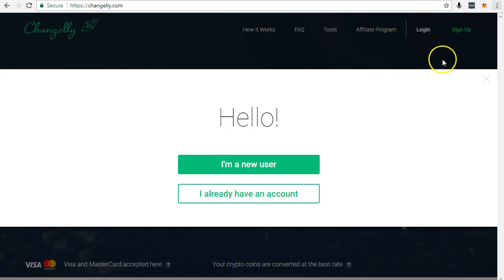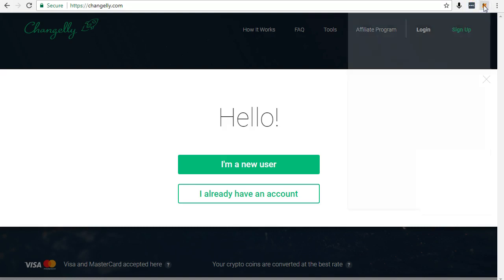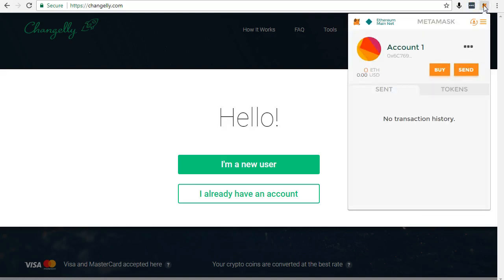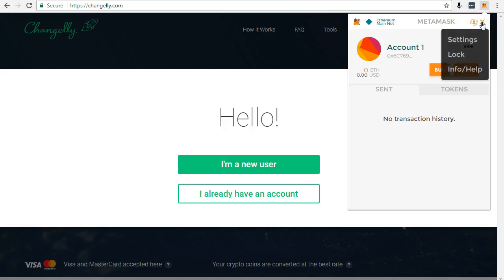Next step is to open MetaMask and then click to copy your ETH or Ethereum address.